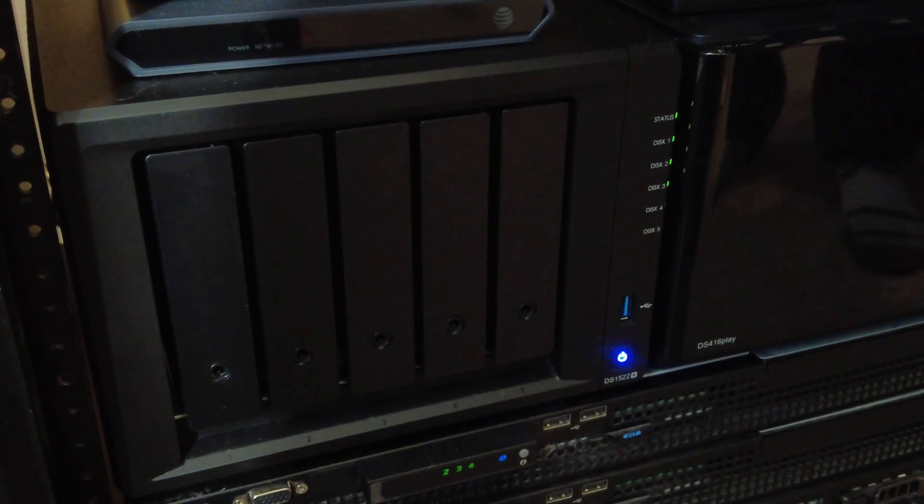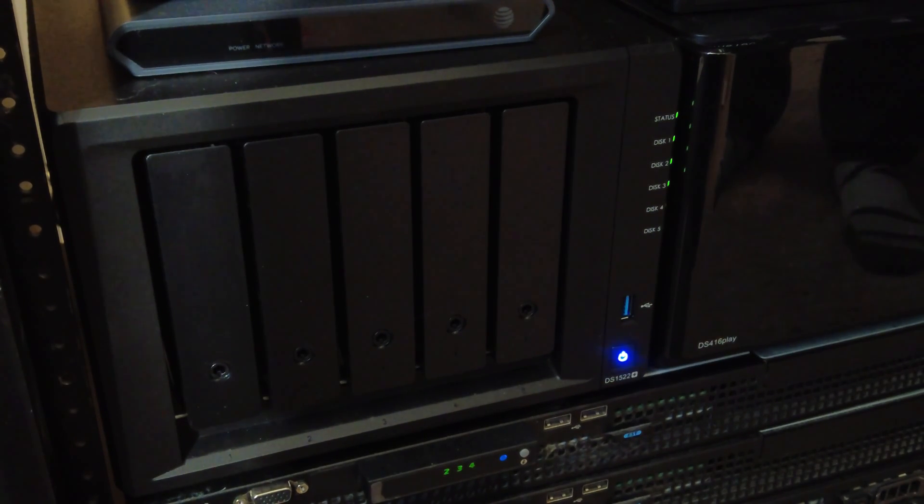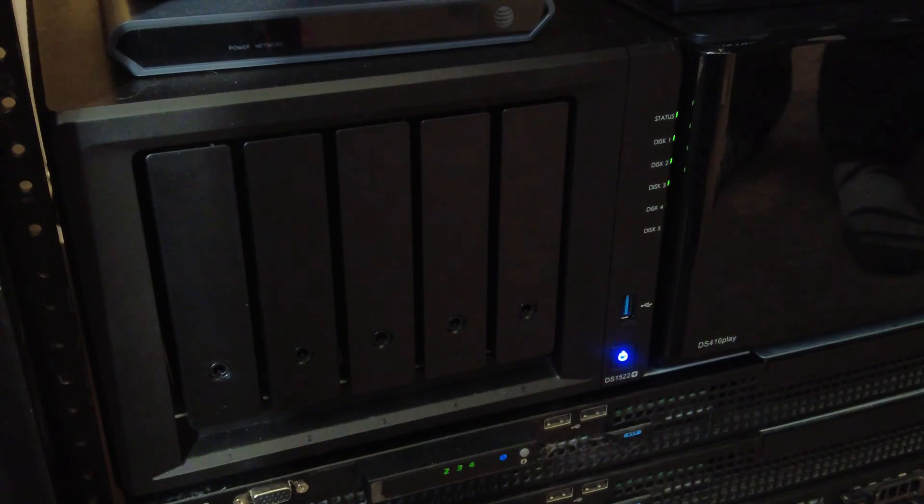Now if your NAS does not support hot swappable drives you first need to power it down then install the drive then power it back up.